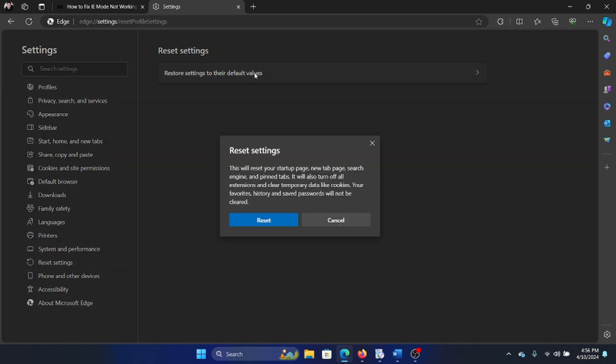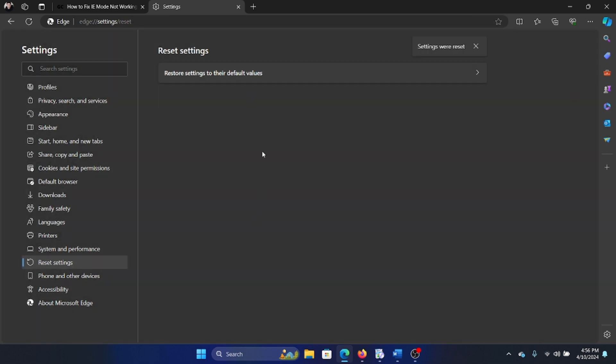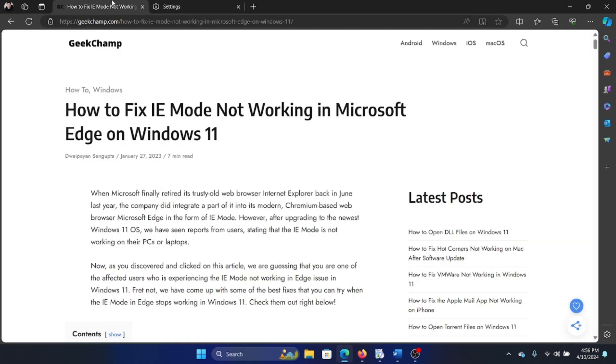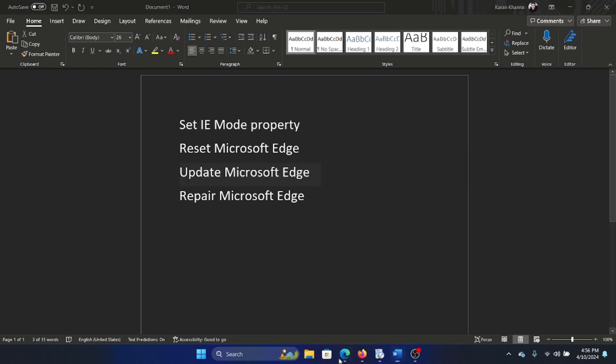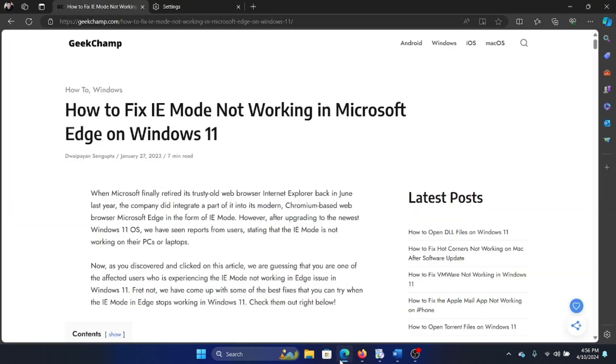The next solution is to update Microsoft Edge, because this option wasn't always available. And what if you're using an obsolete version of Microsoft Edge?